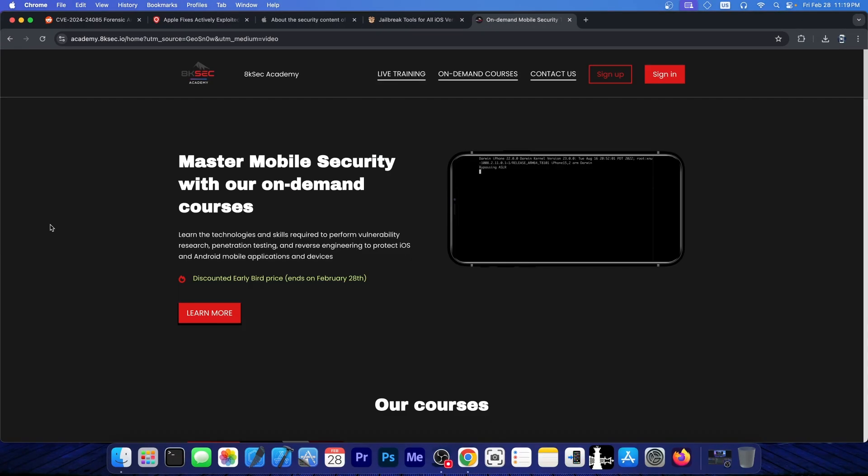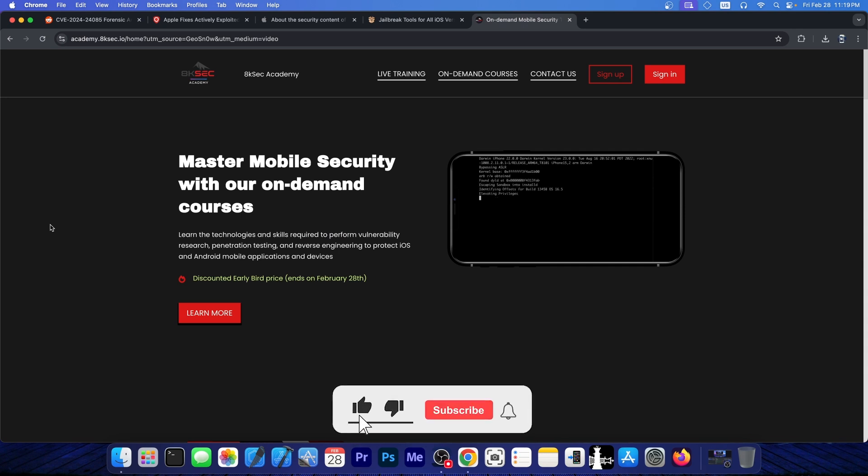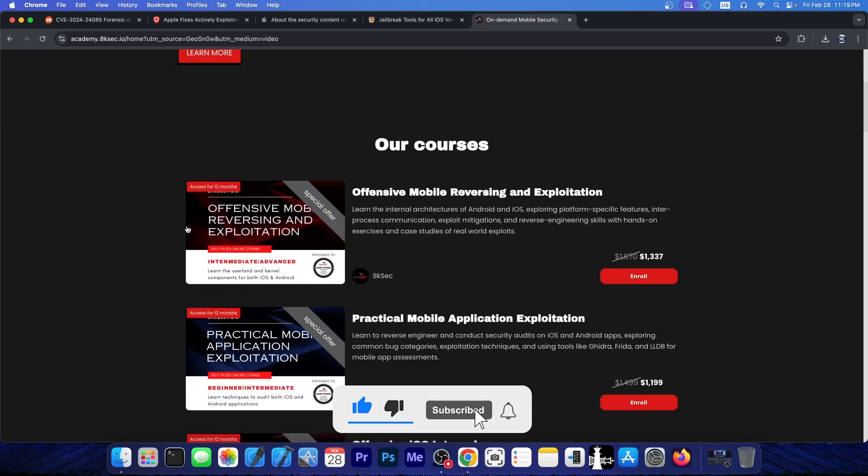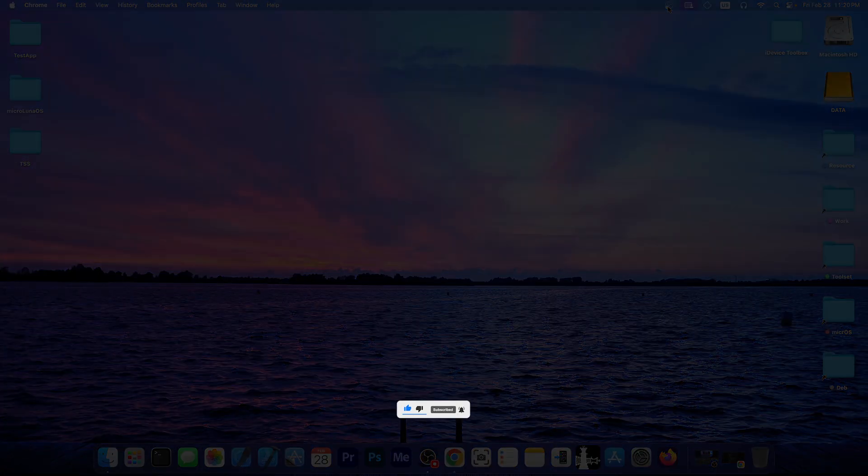This video is brought to you by 8ksec. They provide a course on how to find your own iOS vulnerabilities, exploit them, and understand better the iOS security. Thank you for watching. I am GS Now, peace out.